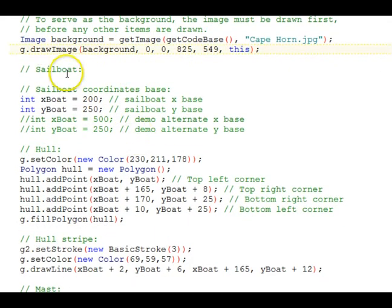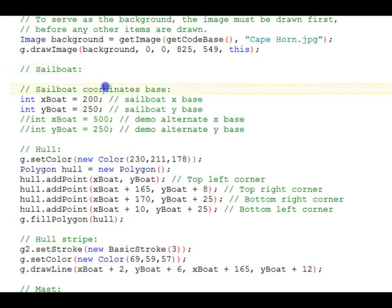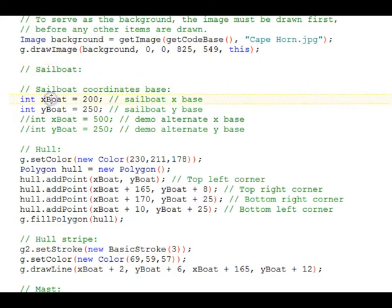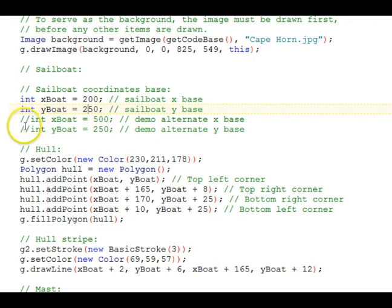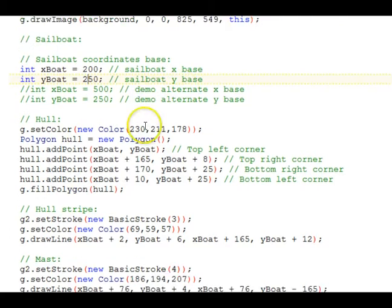The sailboat, first we have what are called base coordinates. The X base coordinate, called xBoat, is 200. The Y base coordinate, yBoat, is 250. This is where all the other parts of the boat are drawn relative to. We have some alternate demo ones that we'll try shortly.